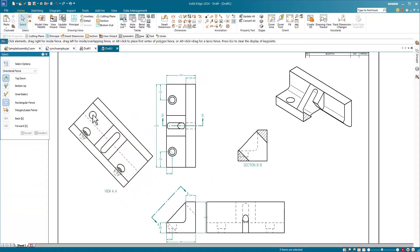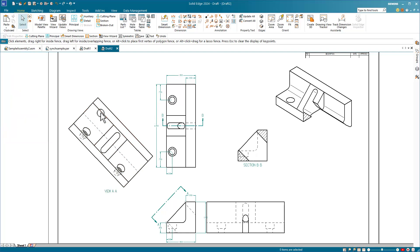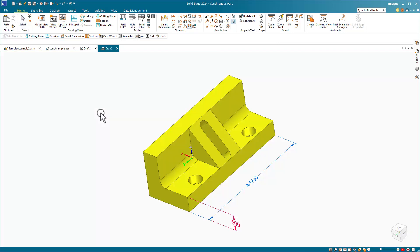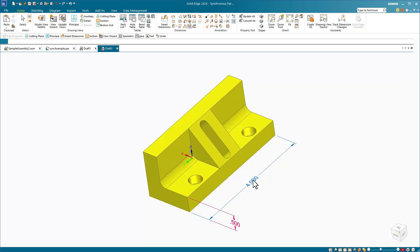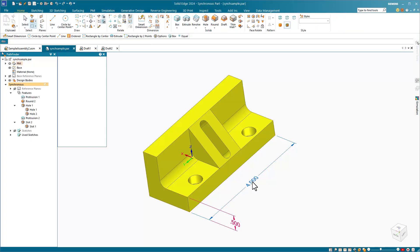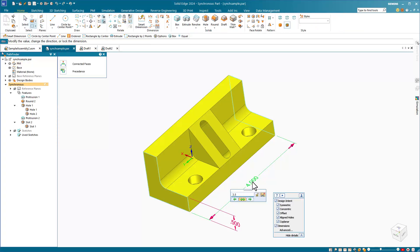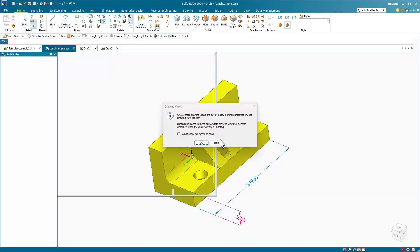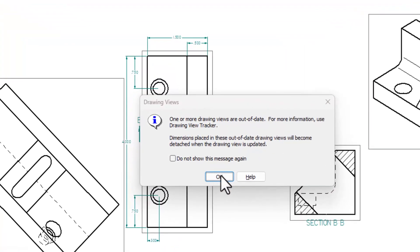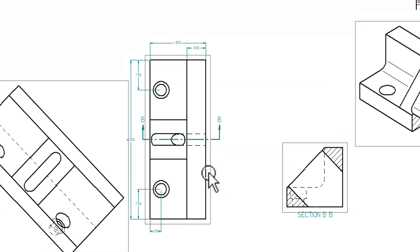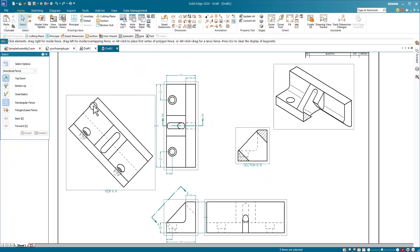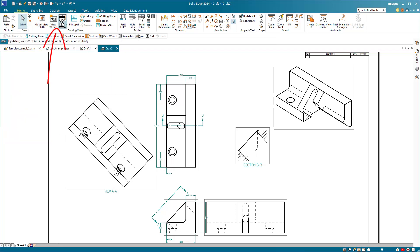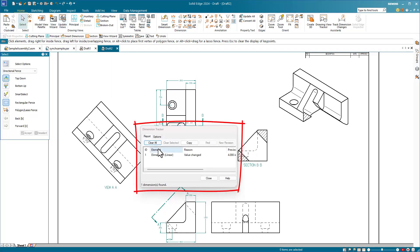You can't edit the 3D model from the 2D drawing in Solid Edge, but what you can do is access the model by double-clicking the part in the view and bringing up the model dimensions and making your edit from there. Then you edit the part dimension and tab back to the drawing. Solid Edge recognizes that there are some changes to the drawing view. So you click on the update drawing views and the dimension tracker shows you exactly what has been changed with this particular update.